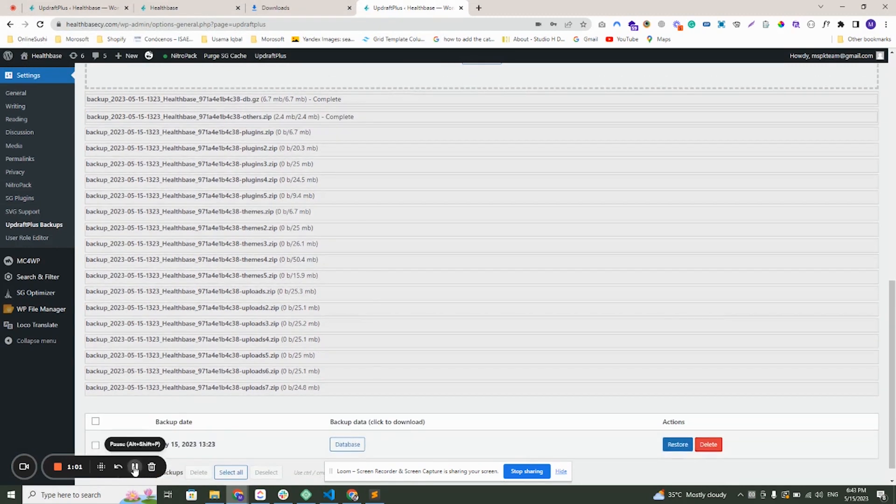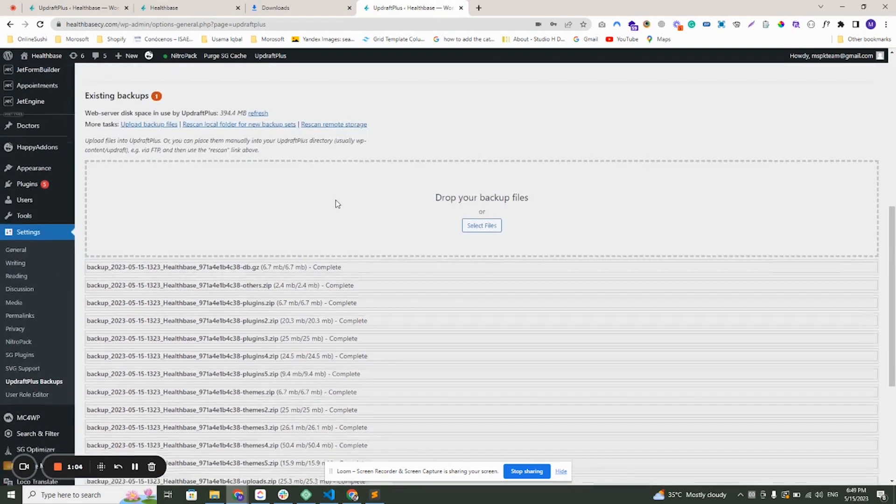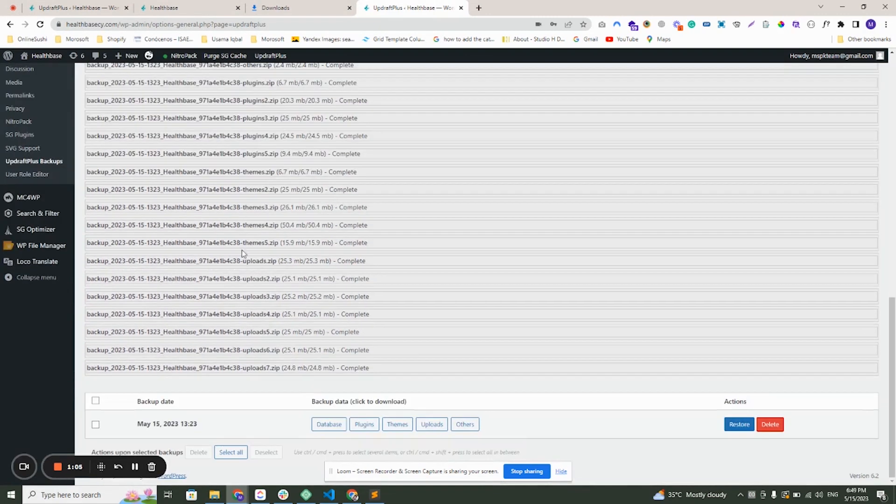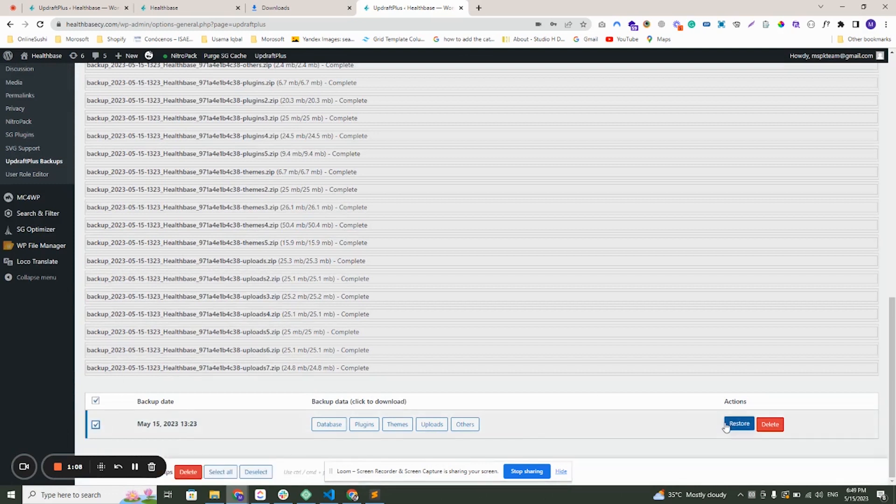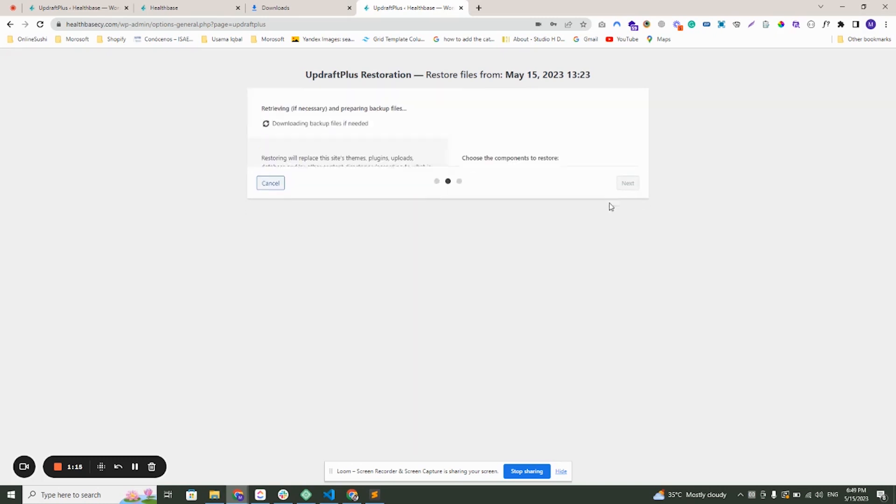Now you can see the files are updated. So now select this and restore. Then click on all these files and click next.